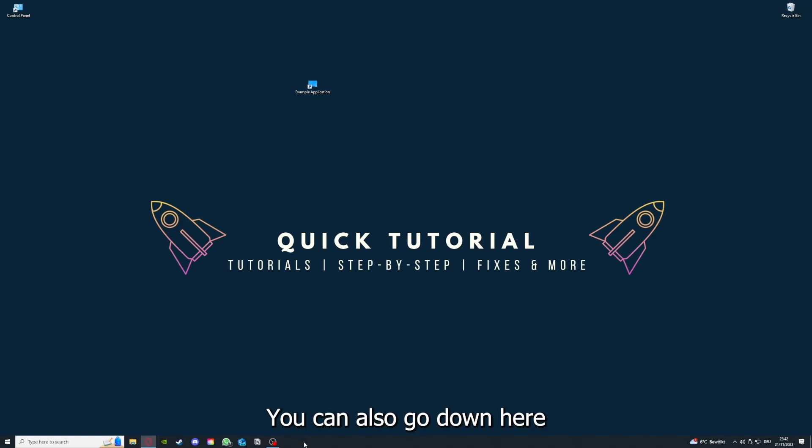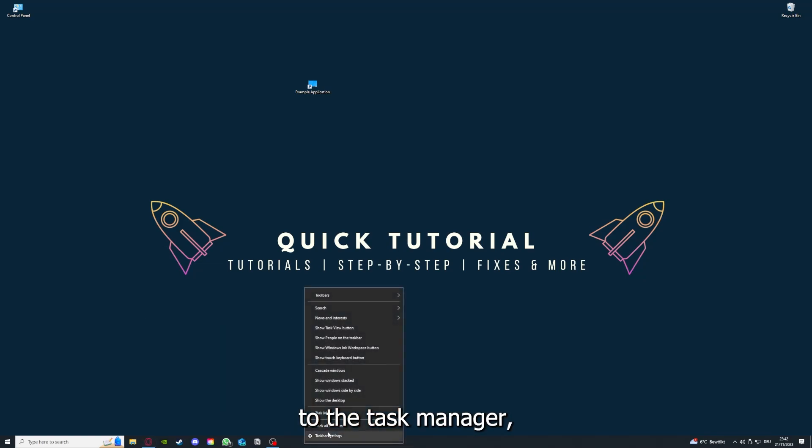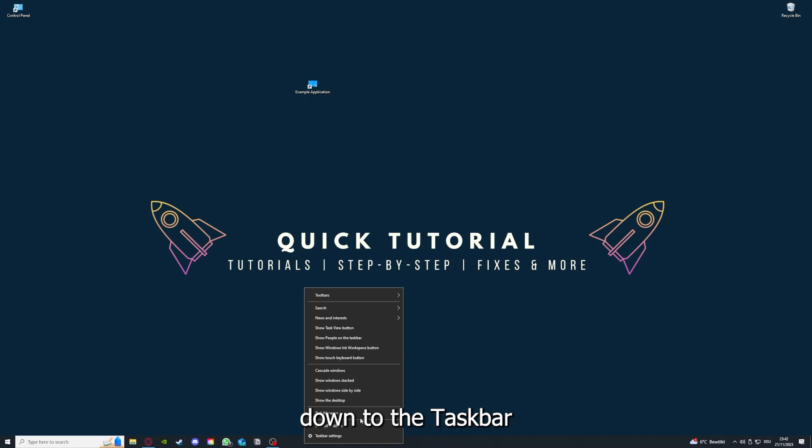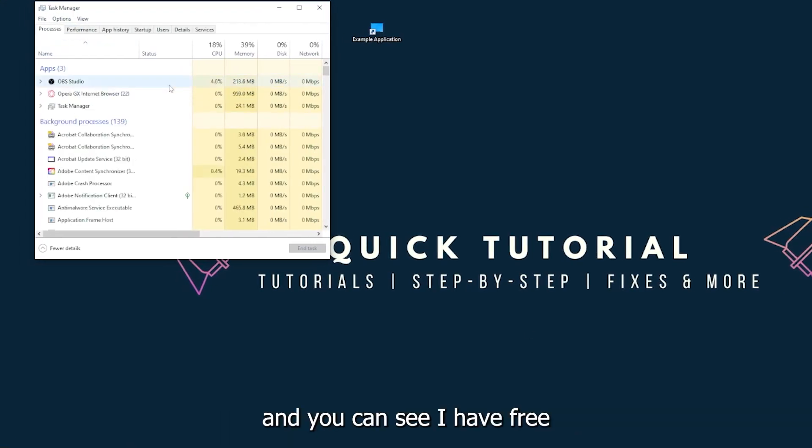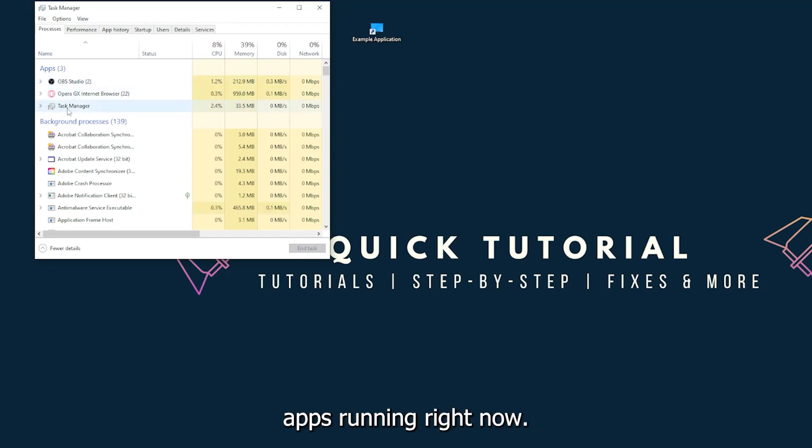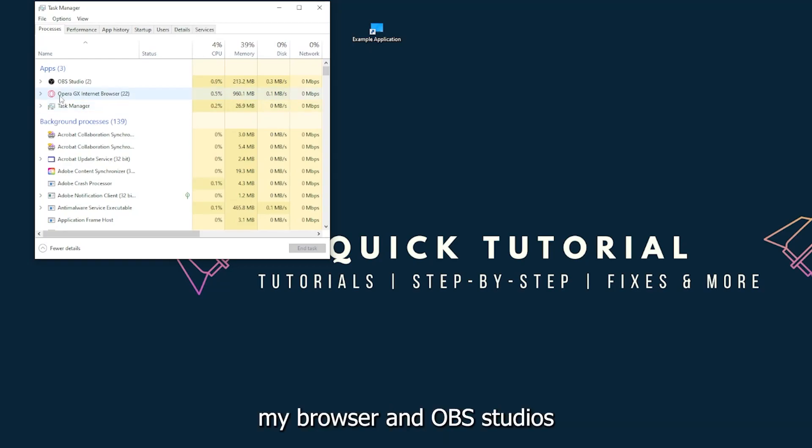You can also go down here to the task manager. Down to the taskbar, press right click on the task manager, and you can see I have three apps running right now: the task manager, my browser, and OBS Studio.